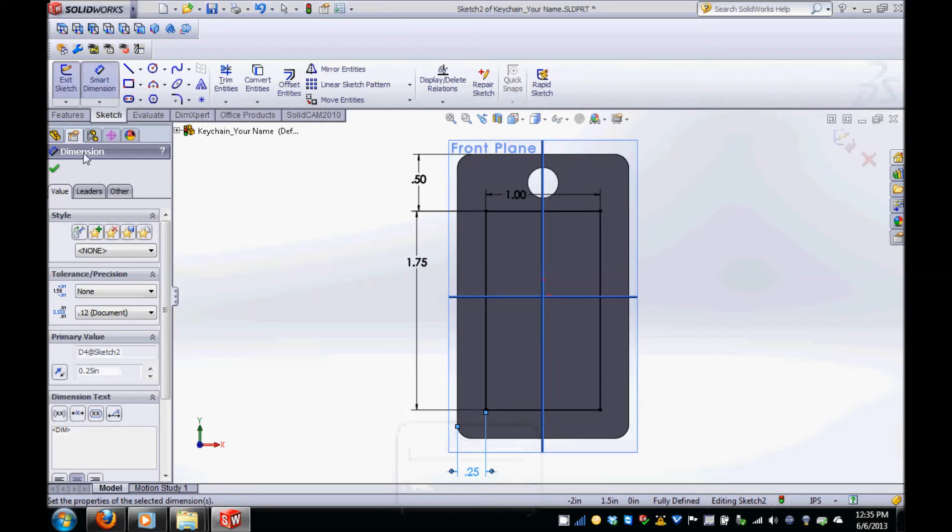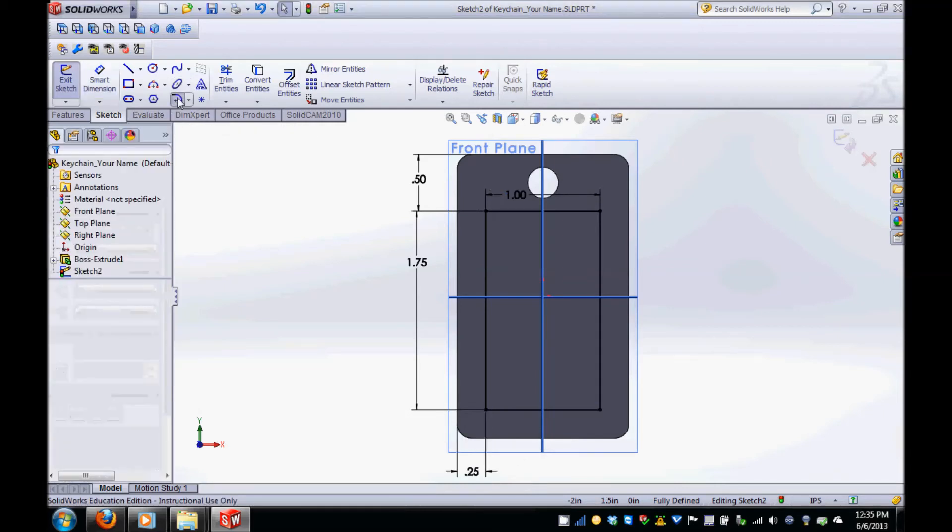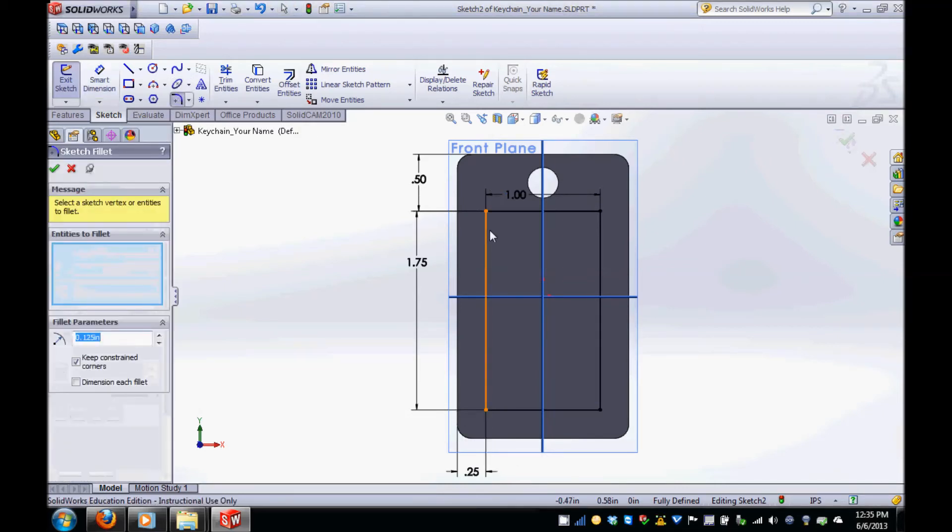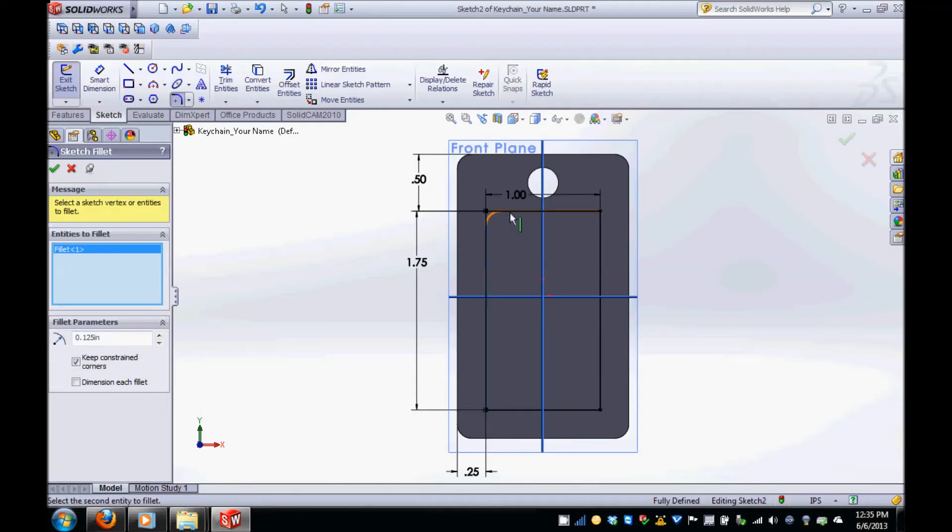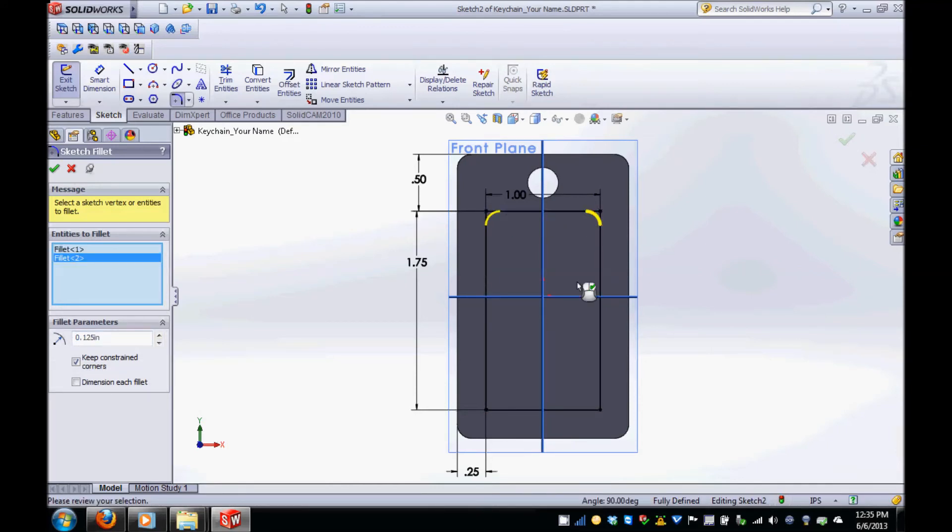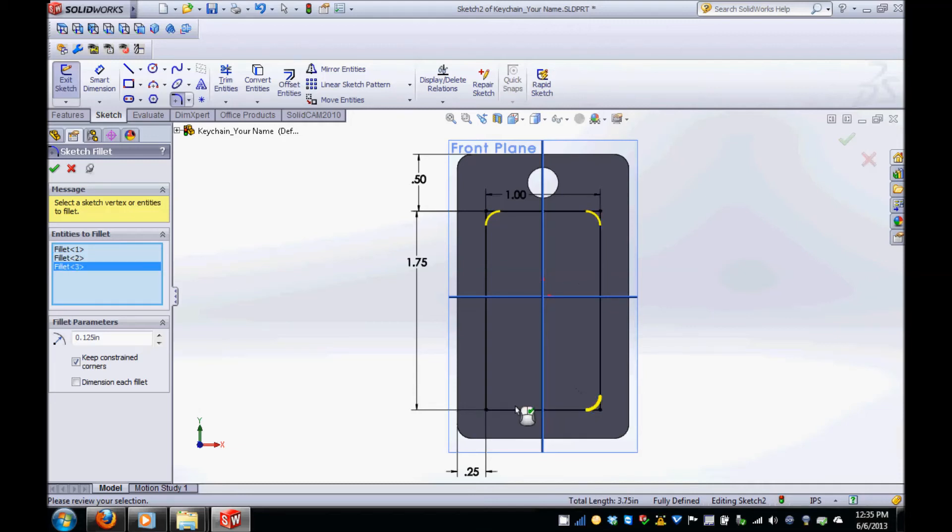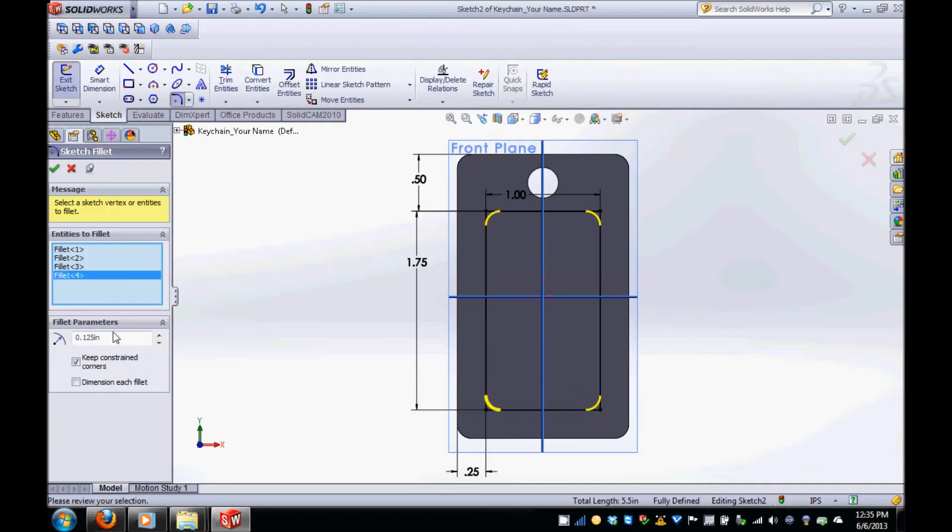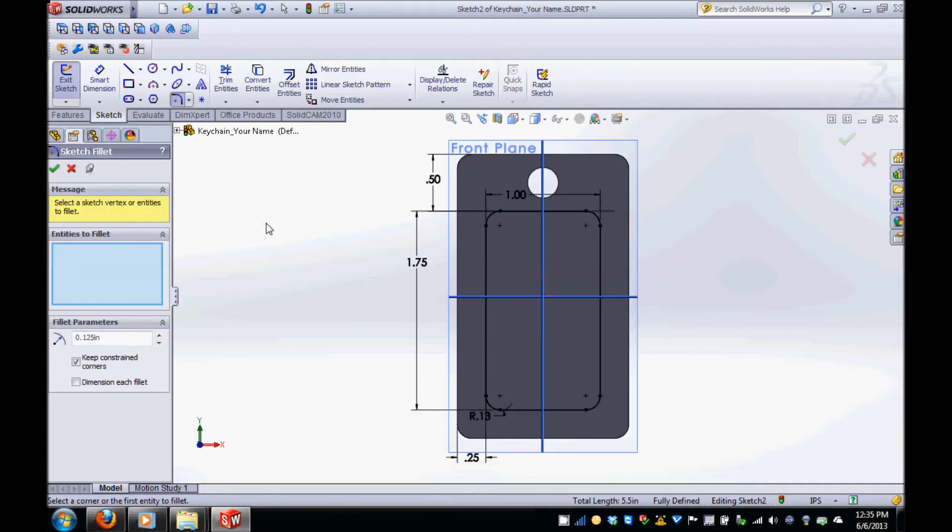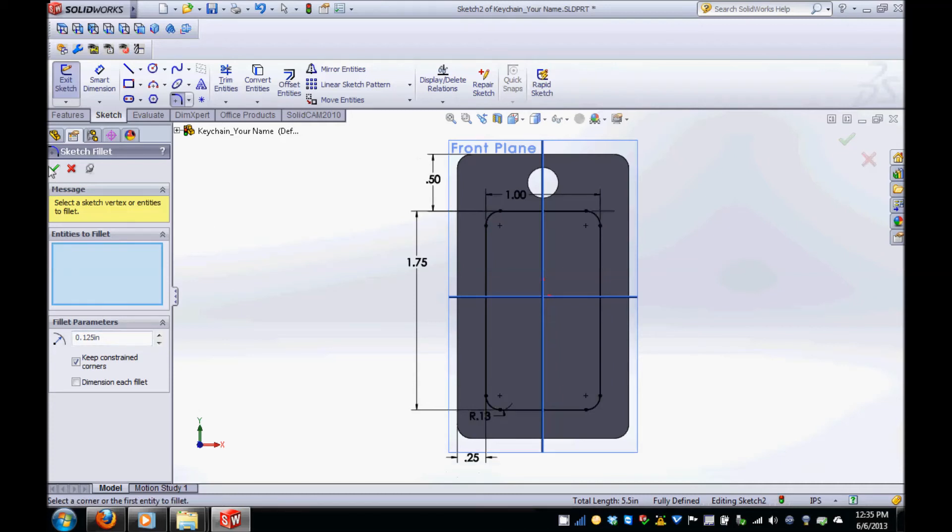To create the fillets on the pocket, use the same method as previously described. Selecting fillet and then selecting lines around each corner before changing the fillet parameter to 0.125. Click the green check marks on the left hand side and then the continue button to finish the sketch.